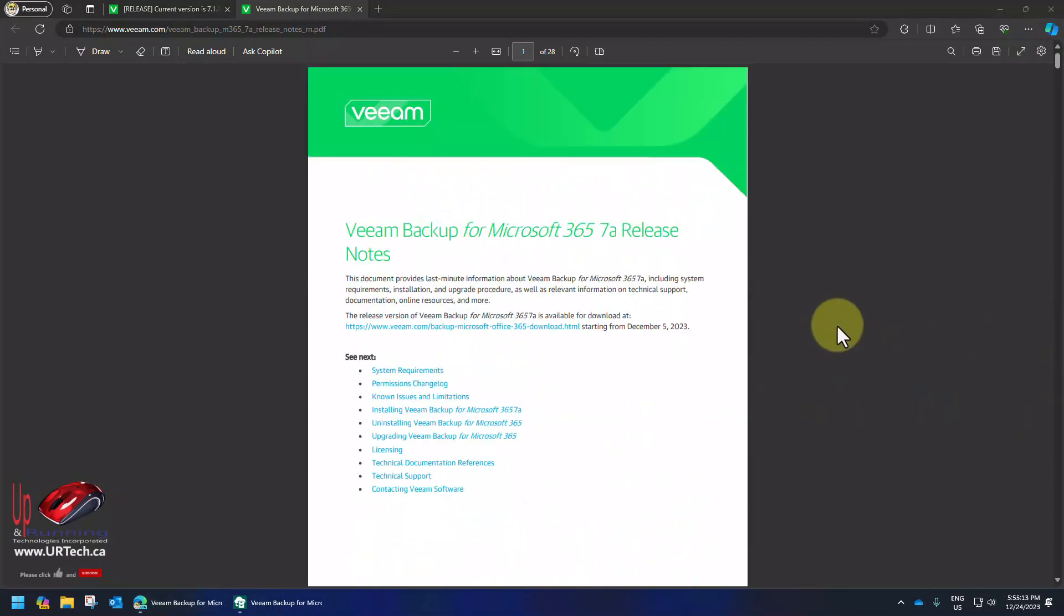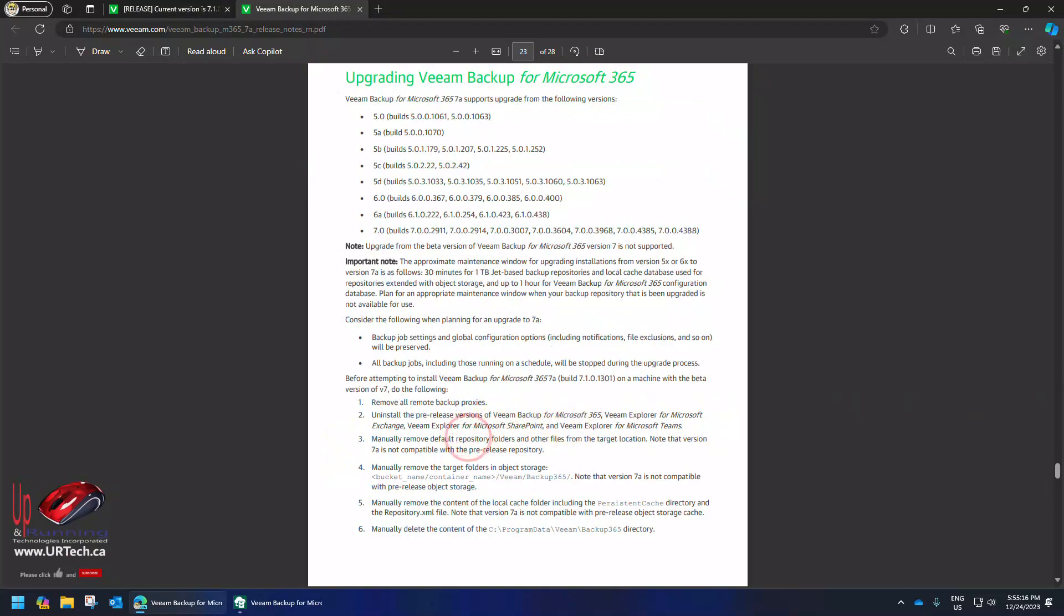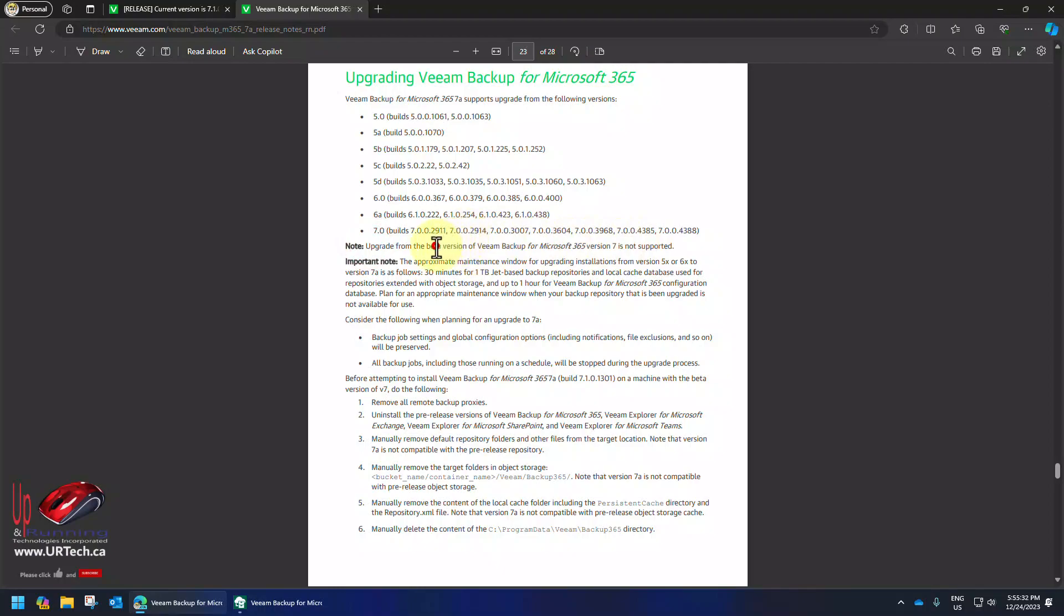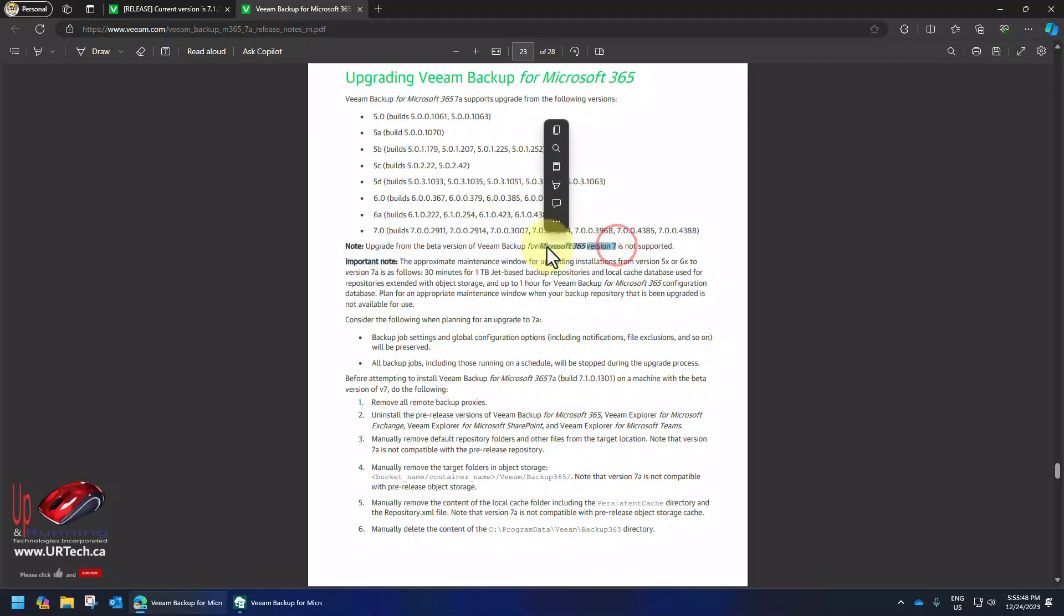And let's go to upgrading Veeam backup for 365. And you'll see here this has been a common theme with Veeam over the years. If you're running a beta of Veeam you will have difficulty upgrading to the release version. You don't have much to lose so I would do the upgrade anyway and see what happens. But it's not supported officially.